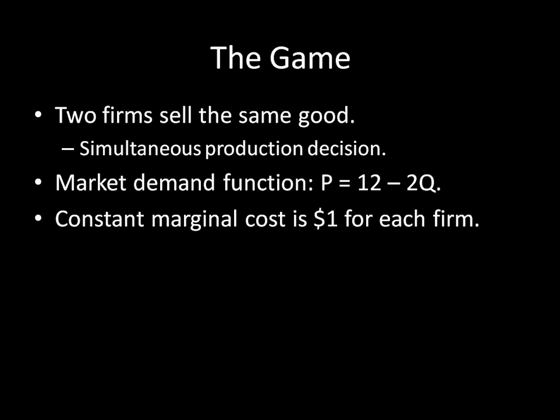But there are some simple supply and demand economics at work here, so there's a market demand function. The more that the firms produce collectively, the less that the goods are going to sell for, which means they're going to be bringing in less revenue per item sold the more is produced. And specifically, the market demand function that I've given you there is that the price is going to be equal to 12 minus 2Q.